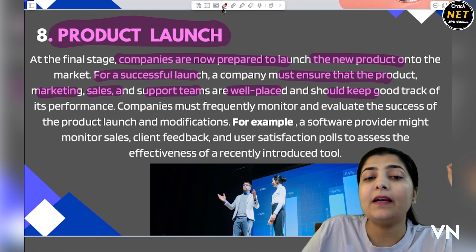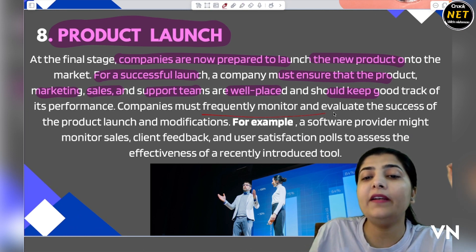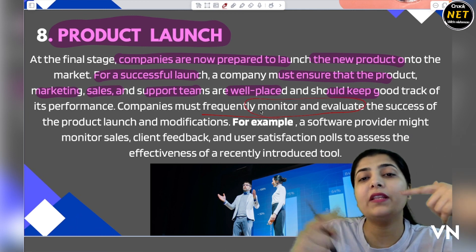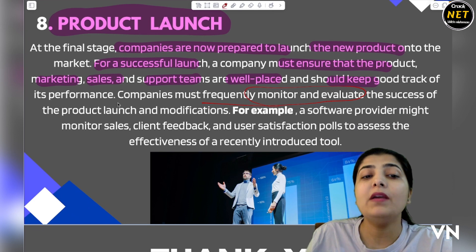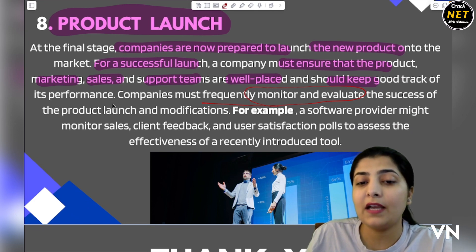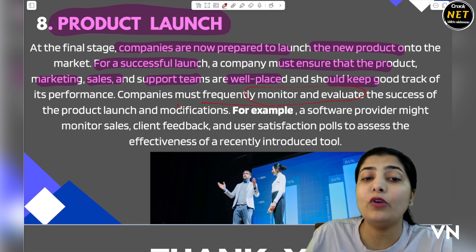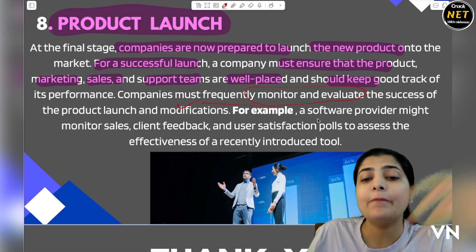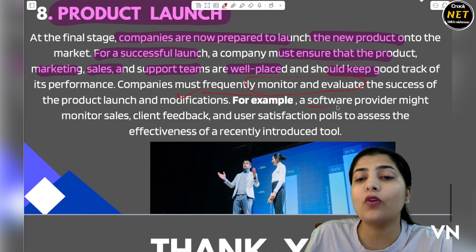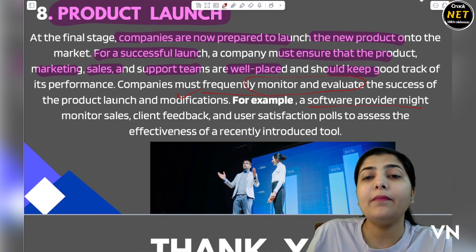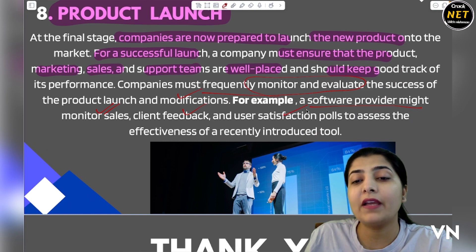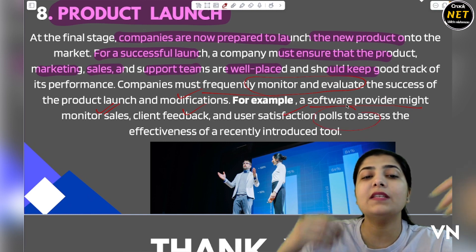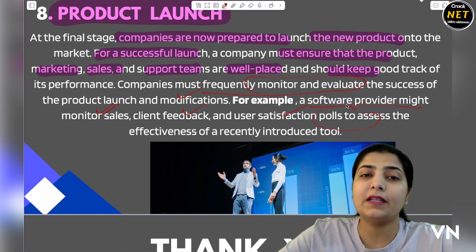Companies must also frequently monitor and evaluate their product after launch — checking how it is performing, what modifications should be made. For example, a software provider might monitor sales, collect user feedback, check whether users are satisfied, and create polls. This monitoring helps them greatly in moving forward and improving the product.